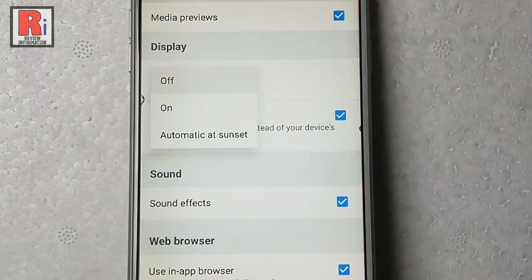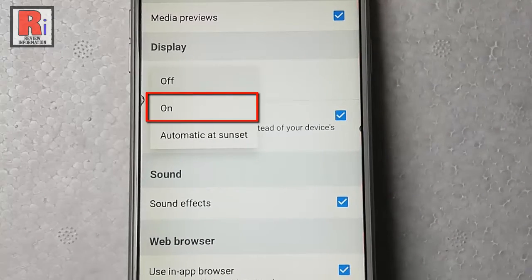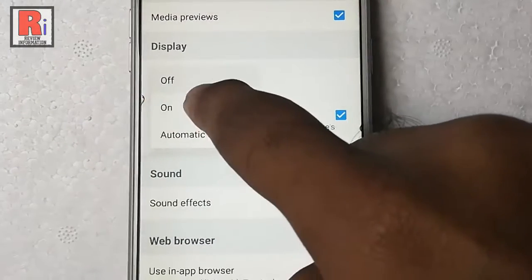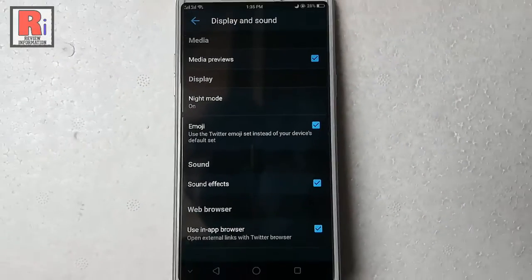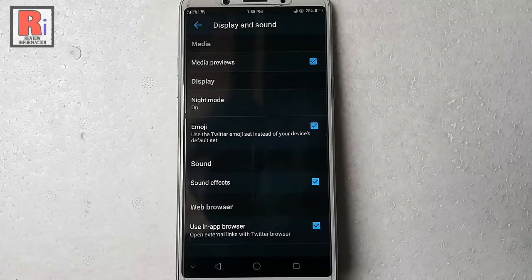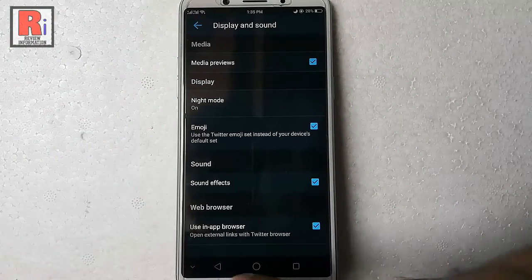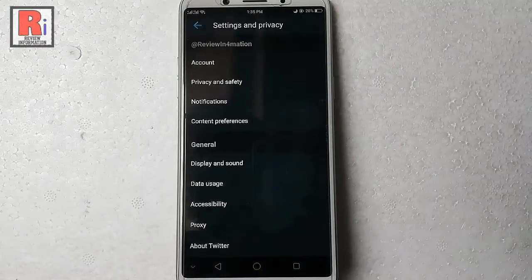From the drop-down menu, tap on the second option: On. That's it — you have successfully enabled dark mode.